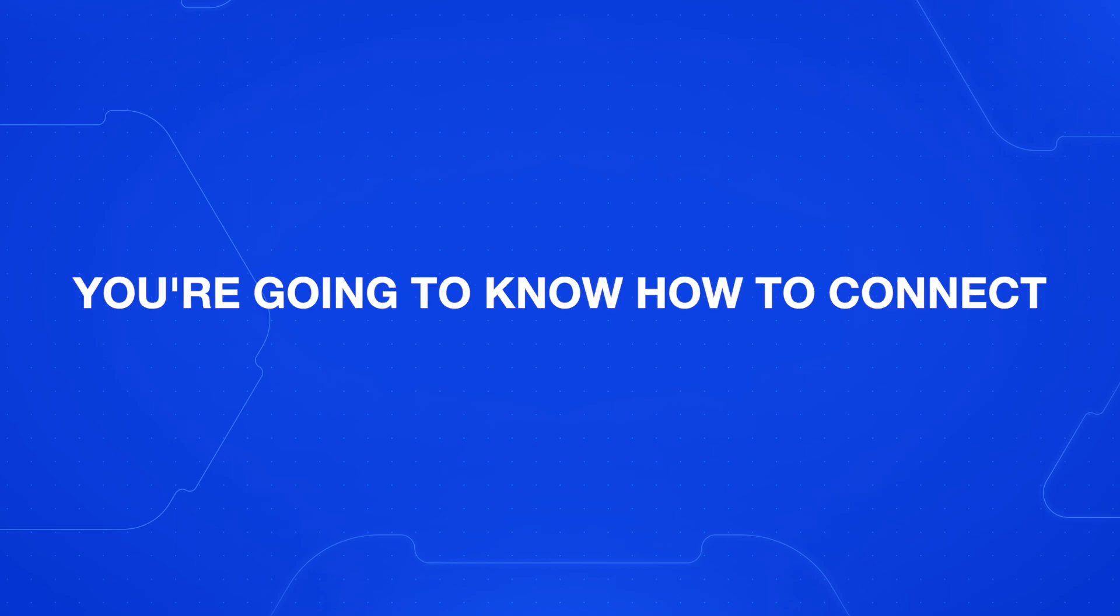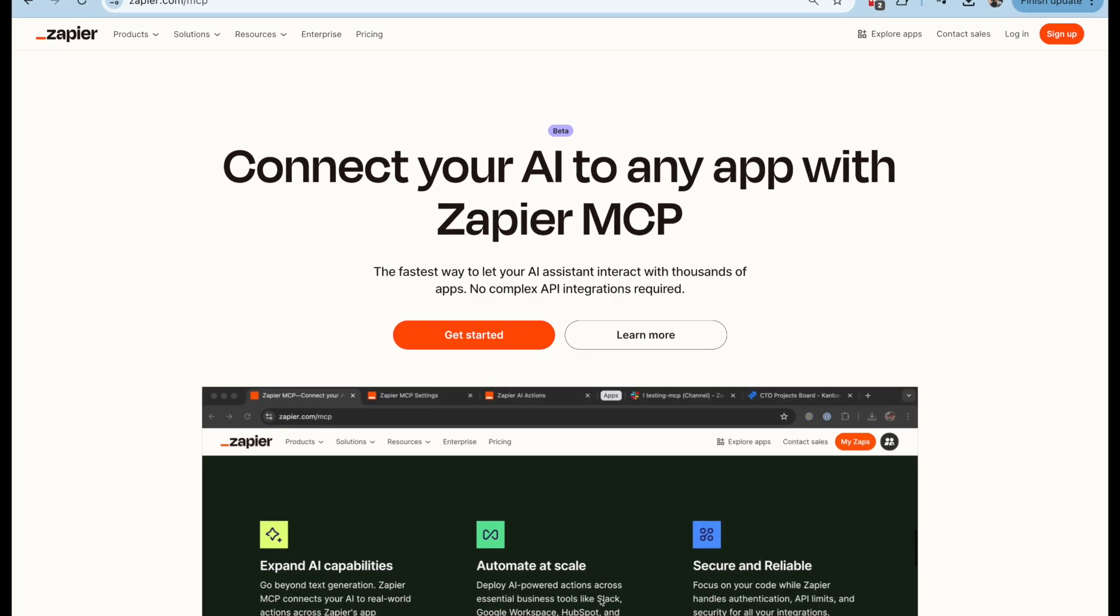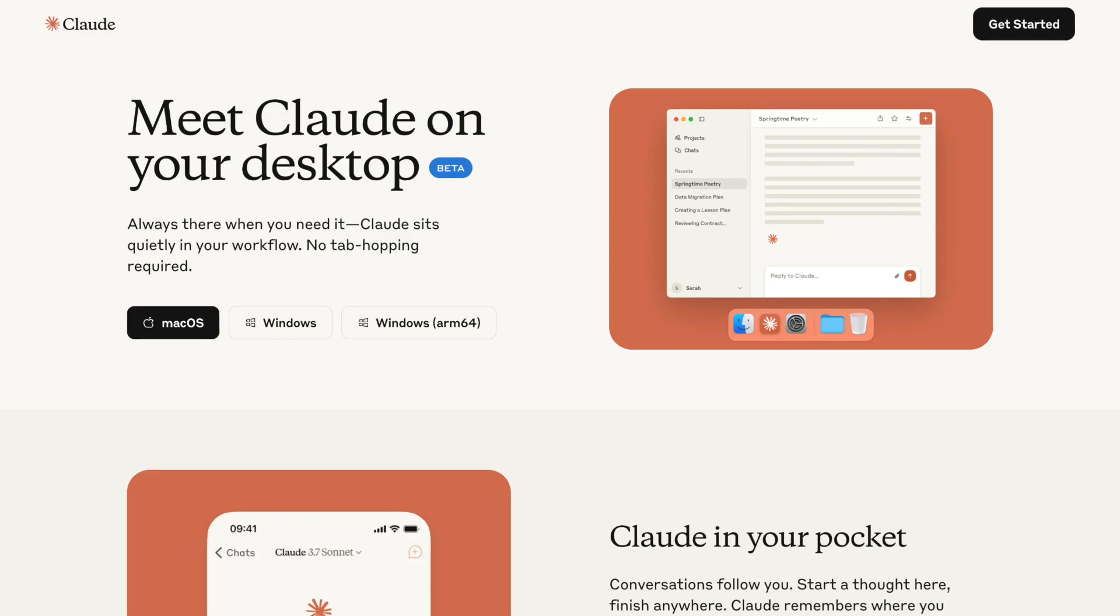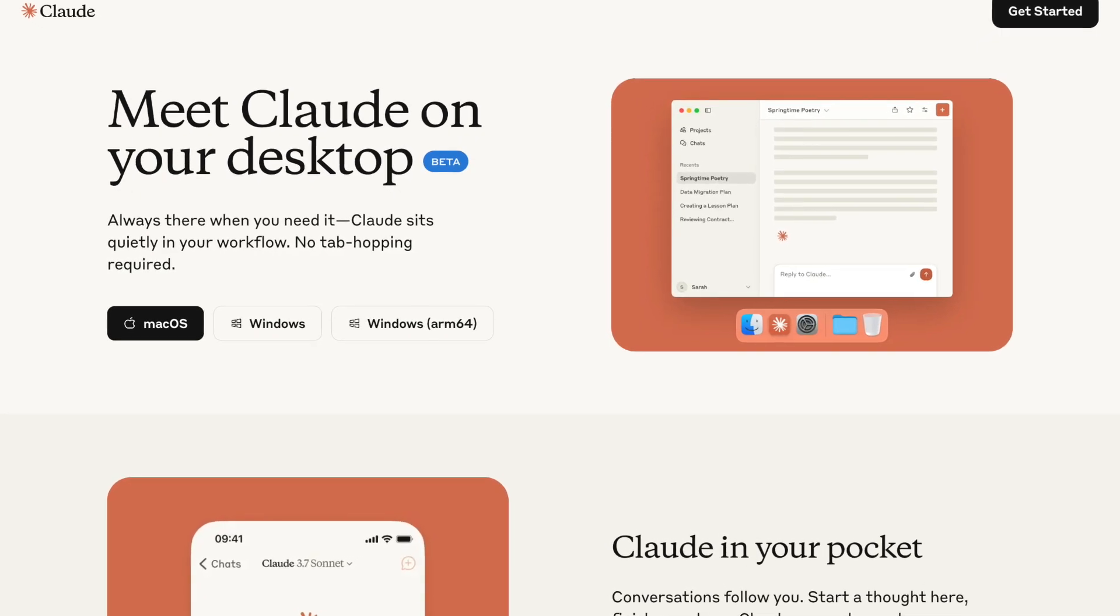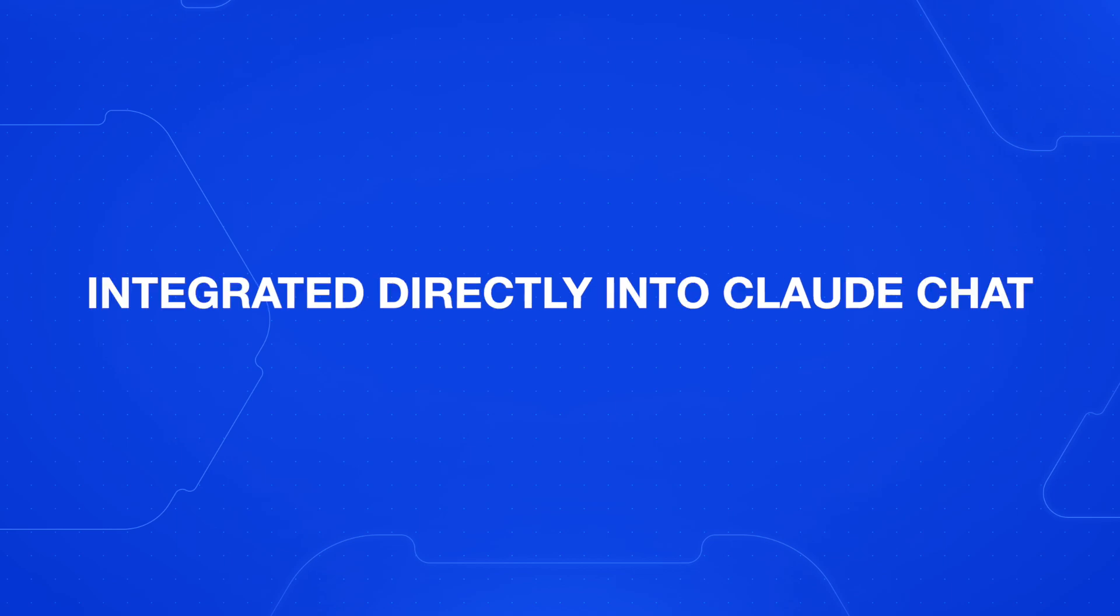At the end of this video, you're going to know how to connect Zapier's MCP to your Claude desktop app to give Claude any ability that Zapier has integrated directly into your Claude chat.